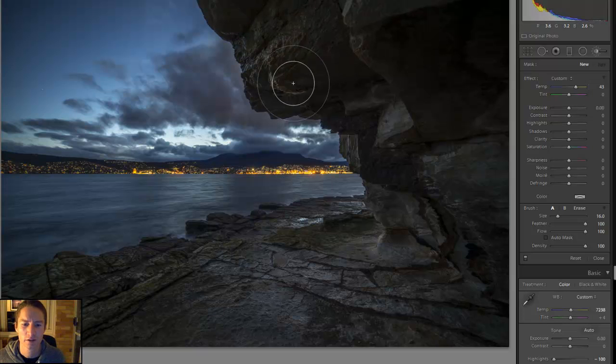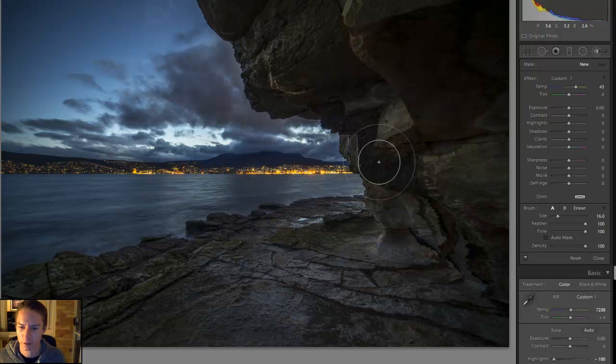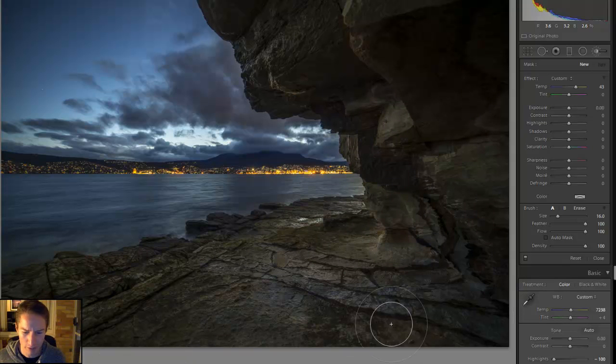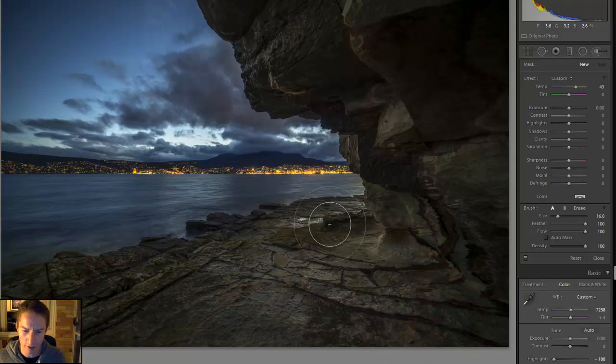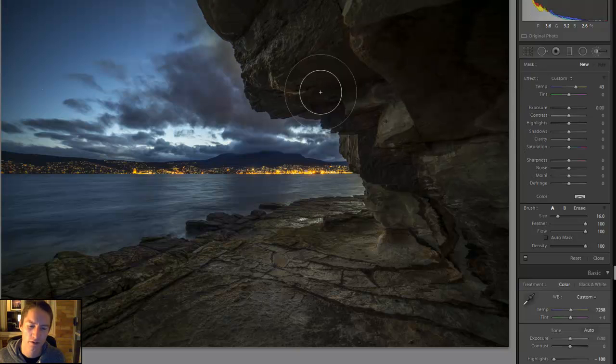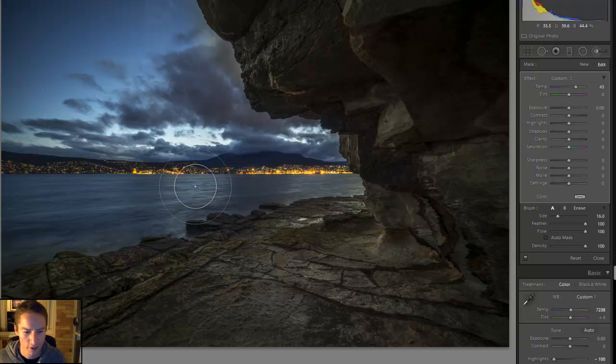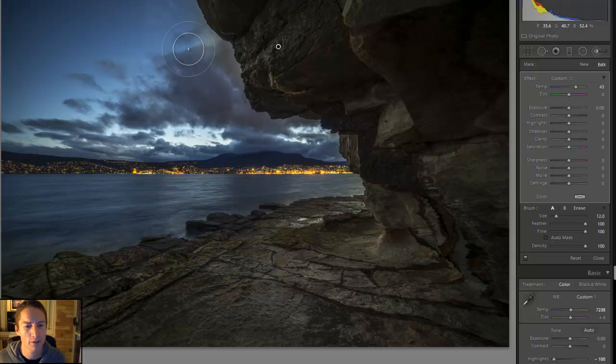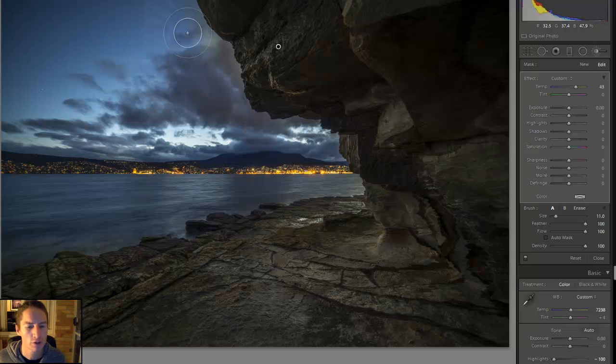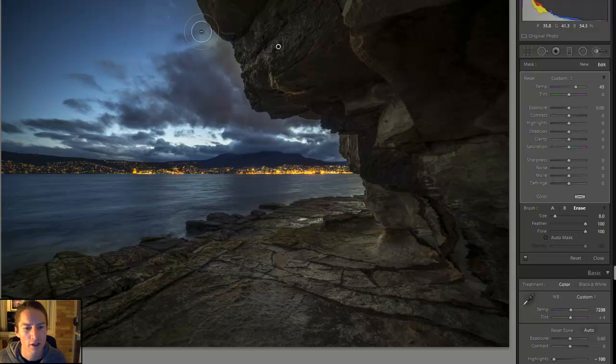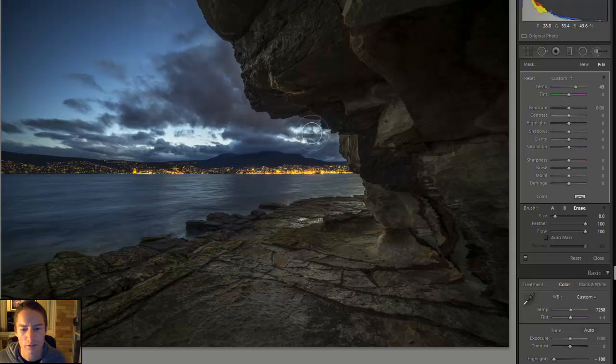Grab a brush nice and big and I'll bring the temperature right up. And I'll just make the rocks nice and warm. I'm going to be a bit sloppy here and go over the lines just to show you how we can fix that.